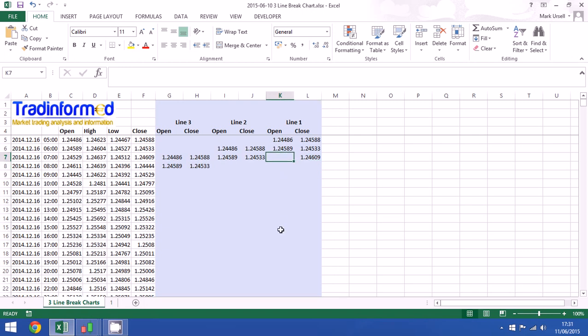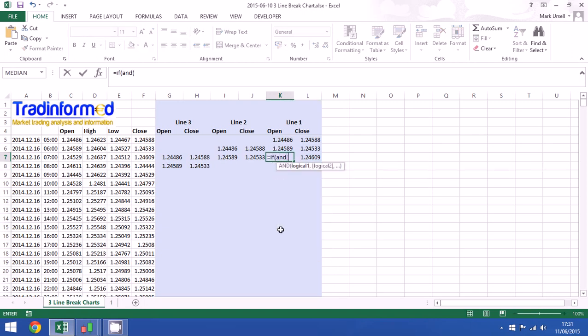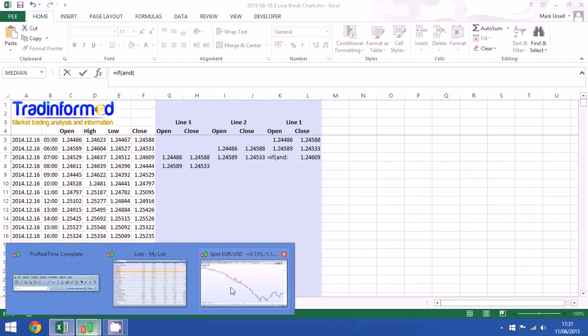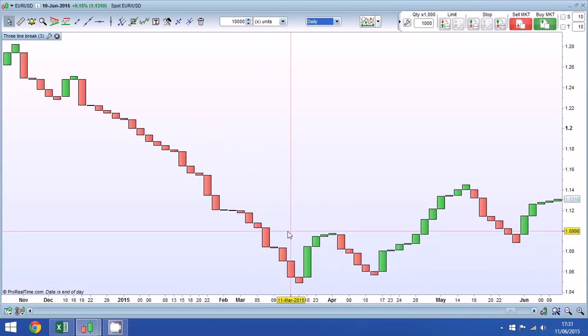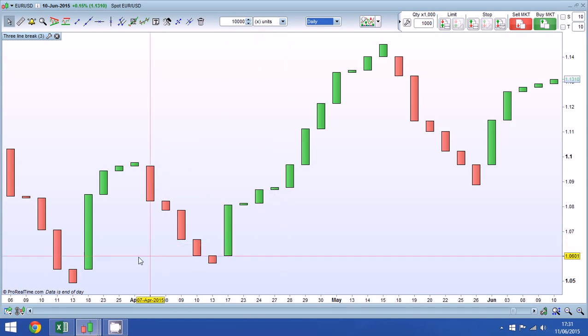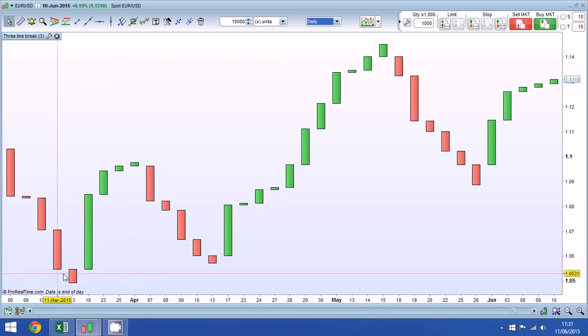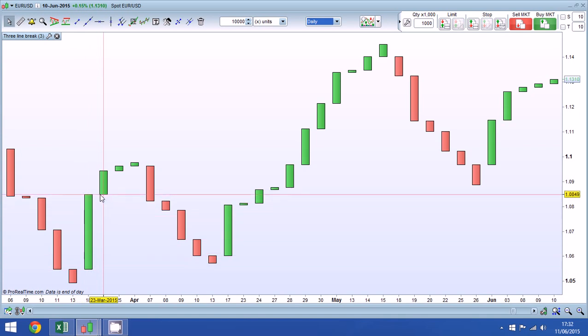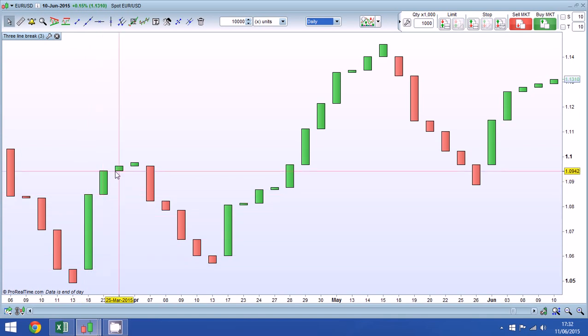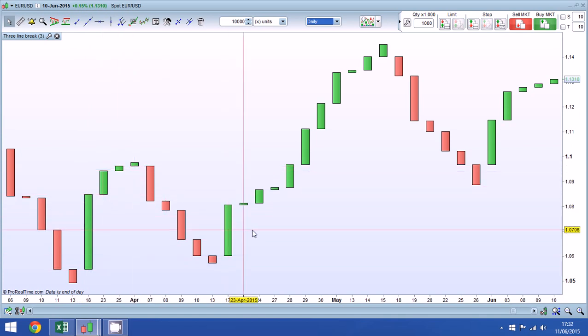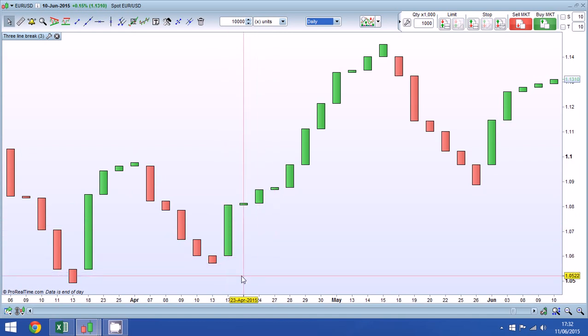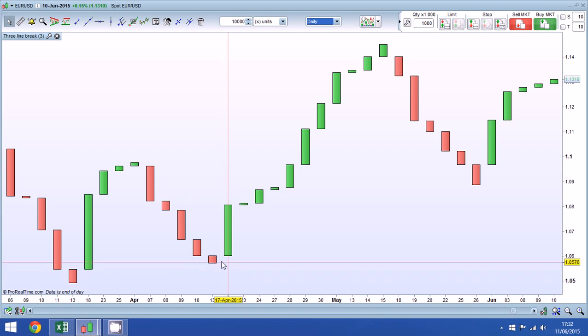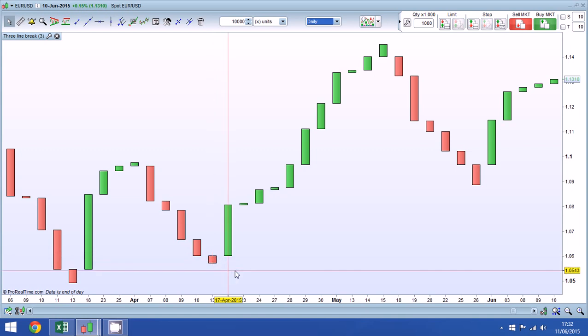And the next thing we need to calculate is the open. And if I just quickly go back to our charts here and zoom in a bit. One of the most unusual things about these charts is that they all follow on directly from the previous line. And that is the same in every single one of these cases. And what we know is that if we have a reversal, if we have a three line break, we know that the open price for that line corresponds exactly with the open price for the previous line.